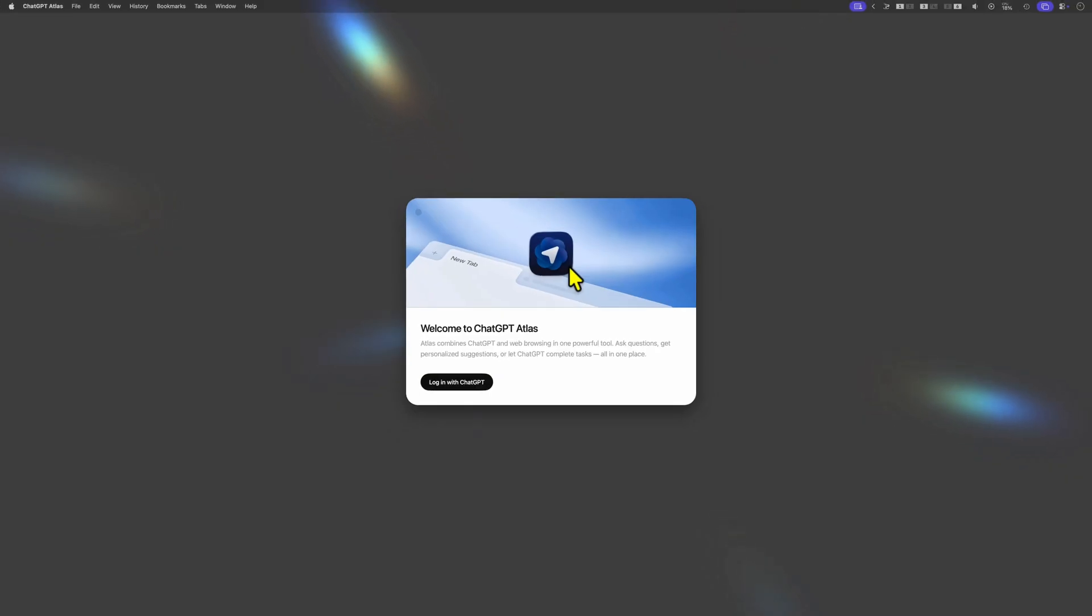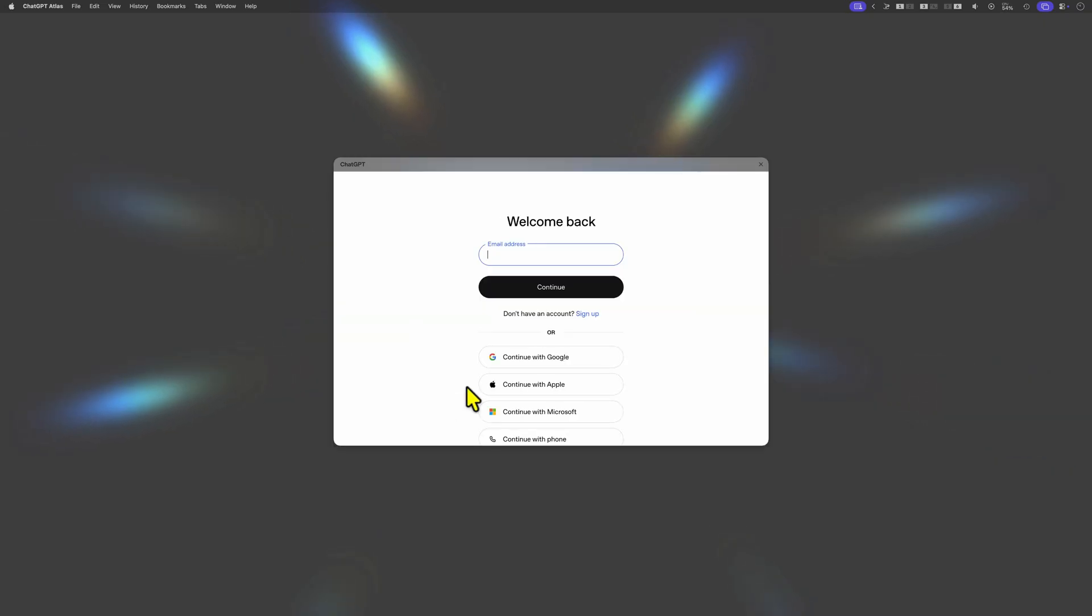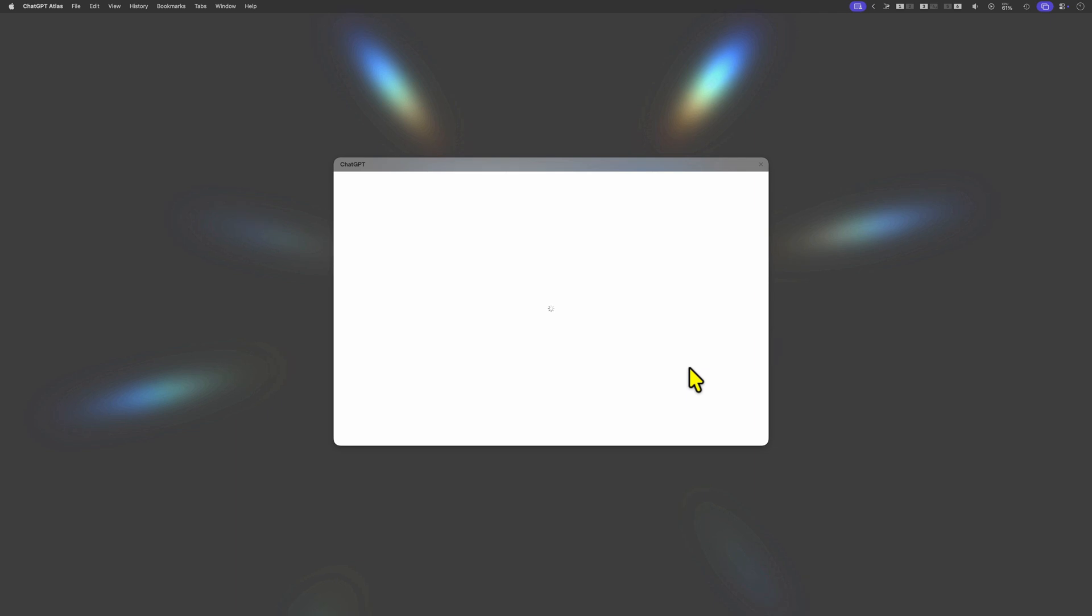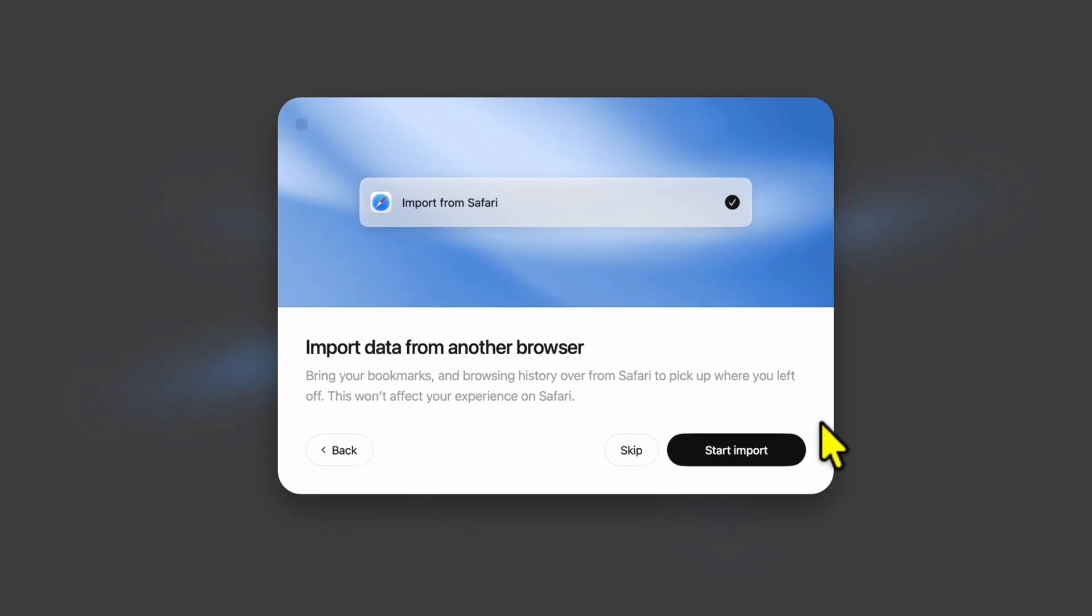After the welcome screen is shown we need to log in before we continue. Usually I would now stop and remove the app from my computer, but for the sake of this video let me quickly log in using my Google account.